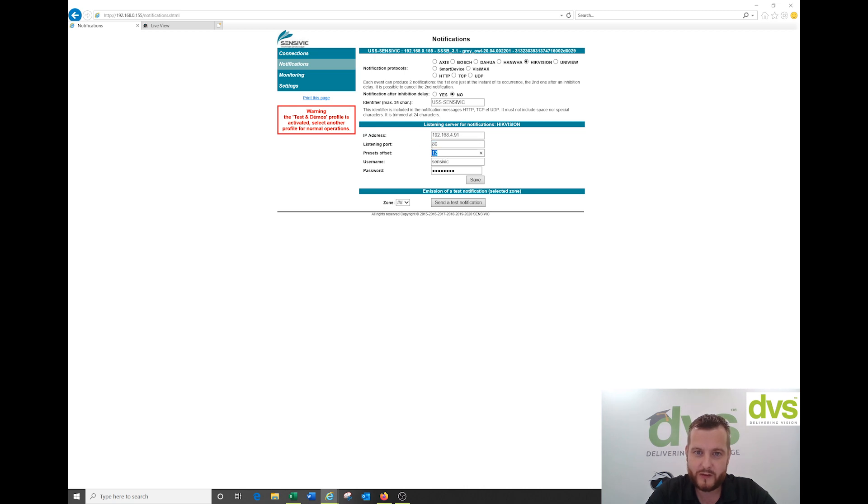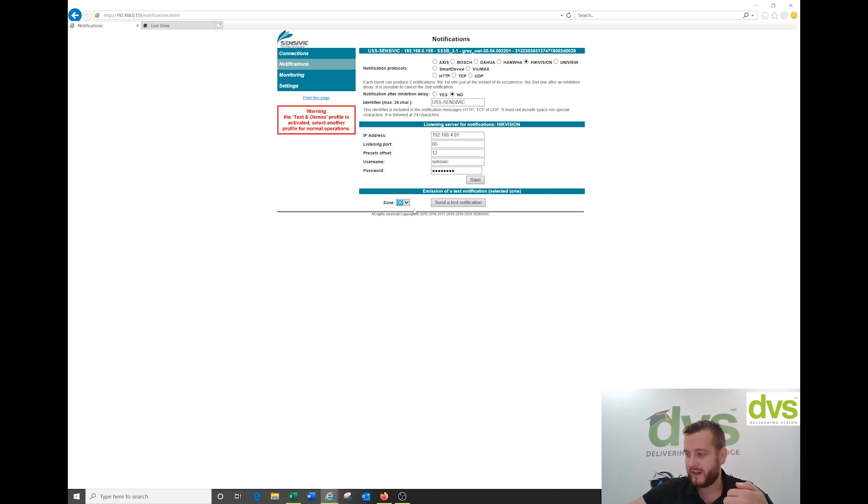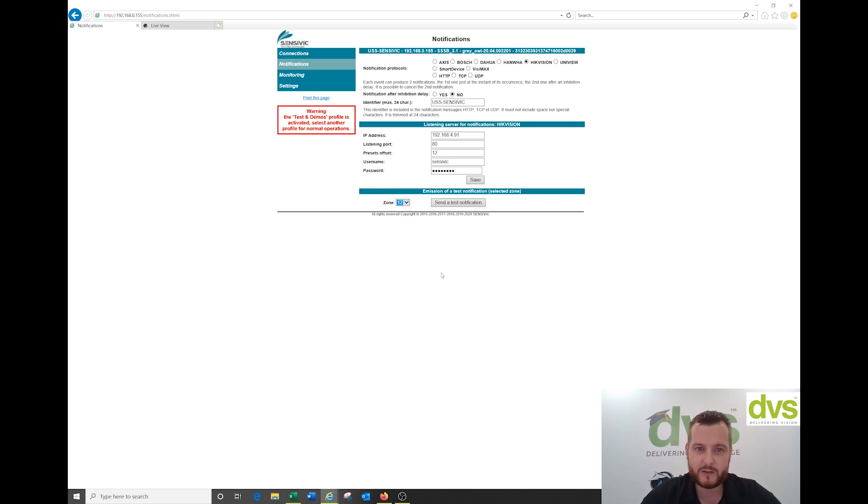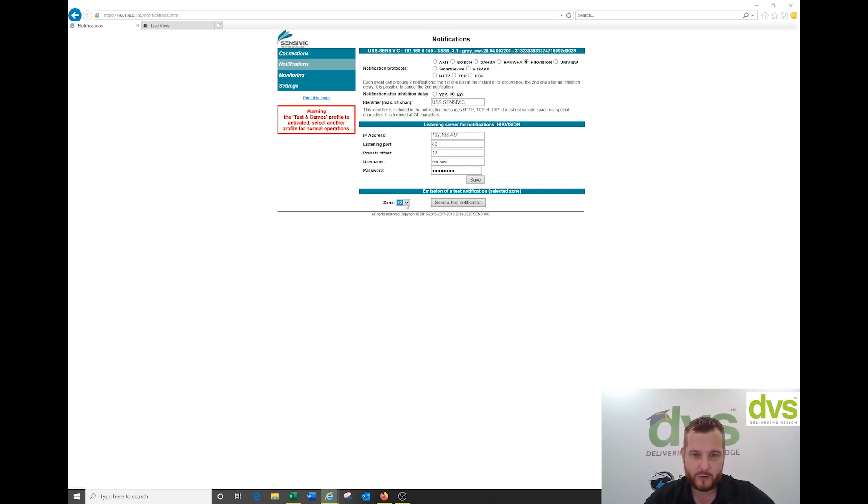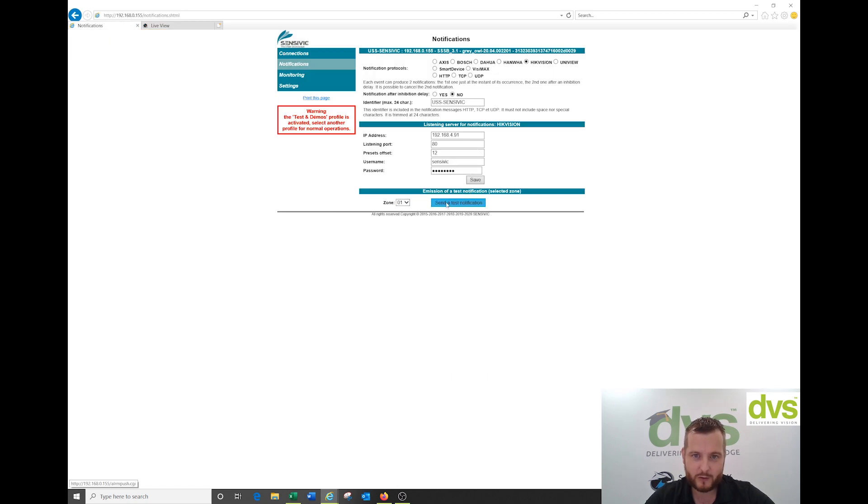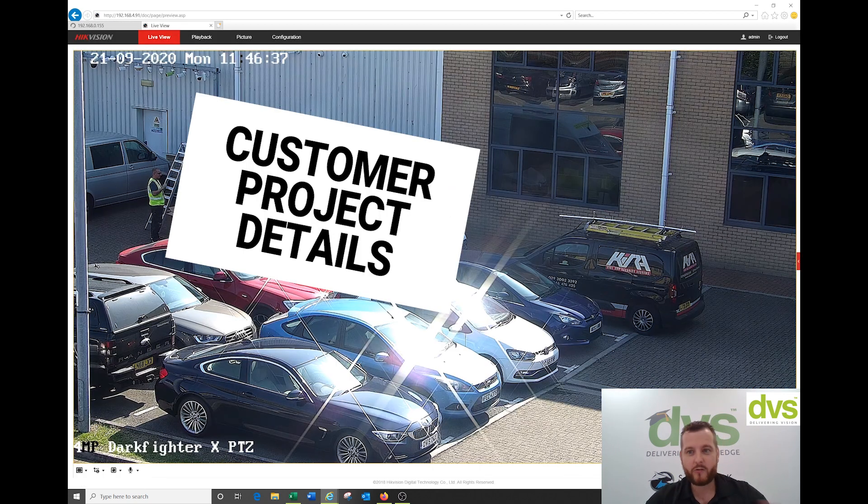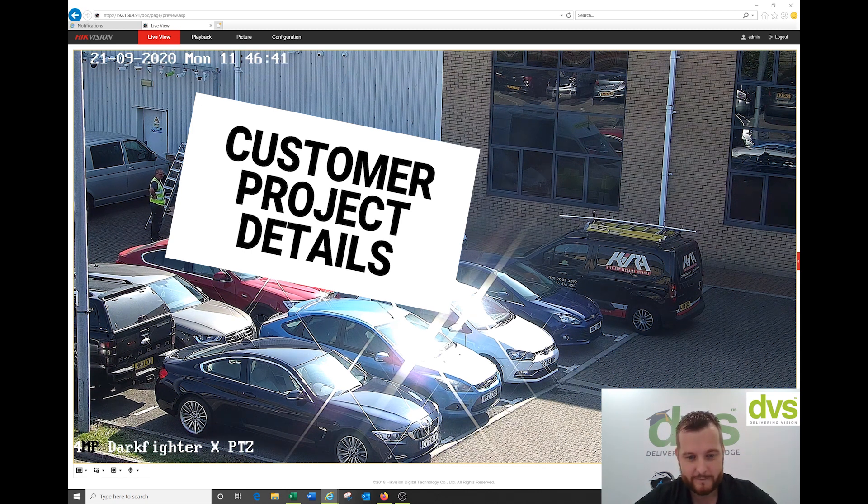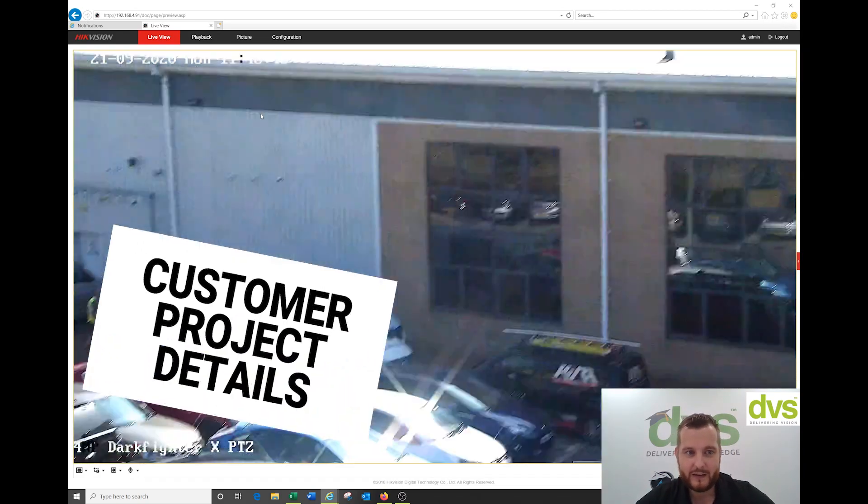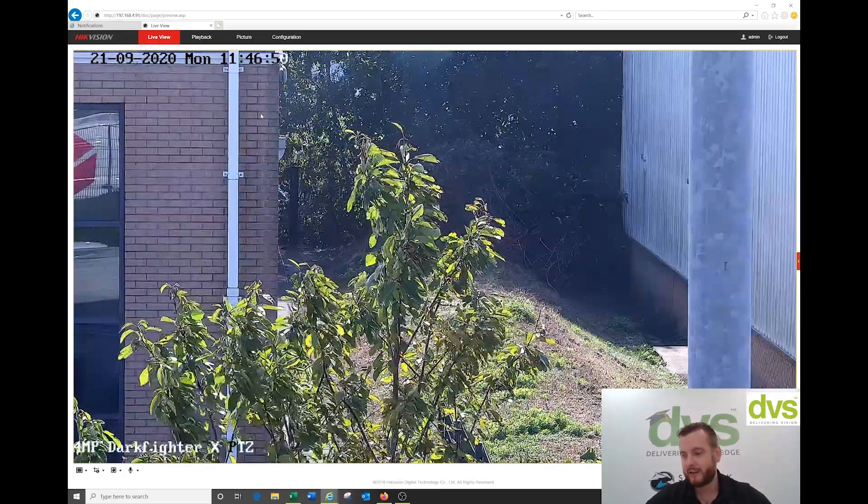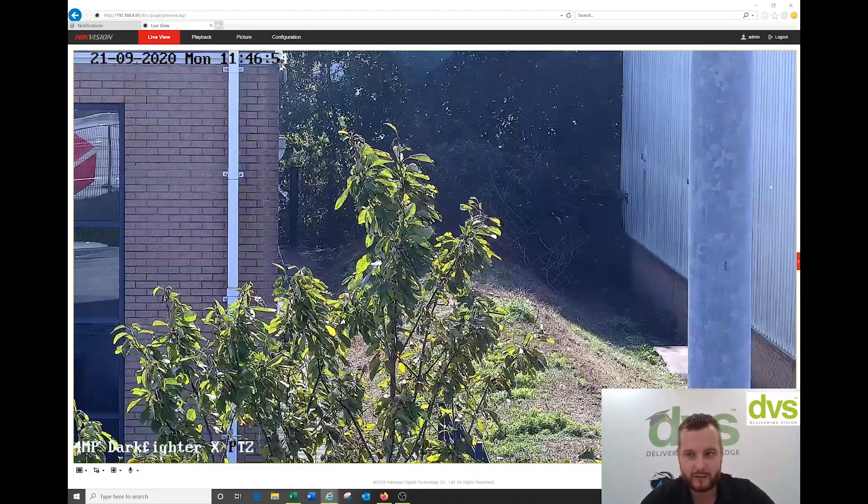We start our presets with zones 0 to 12, and we add 12 to it. So zone 0, add 12 would be preset 12. Up to zone 12 would be preset 24. It's a way of not interfering with existing presets. You can select the zone. If I send test notification, that will drive the preset to the notification area. There we go, the PTZ has moved to that notification area. Each of the 12 areas could be a different preset.